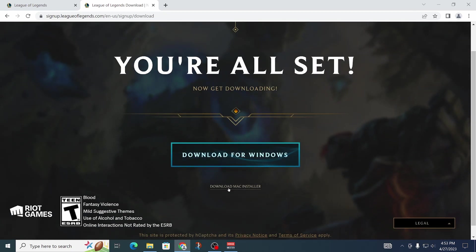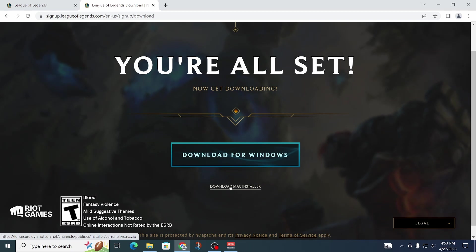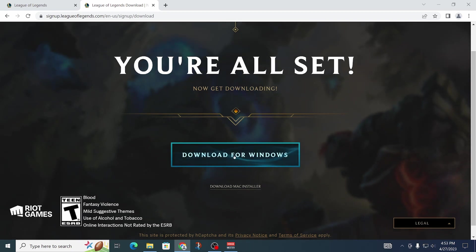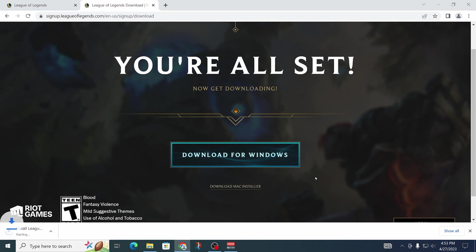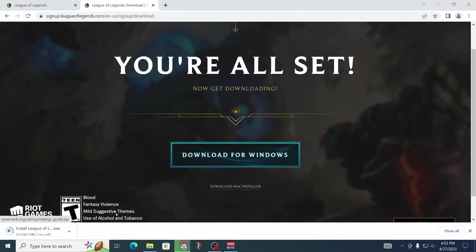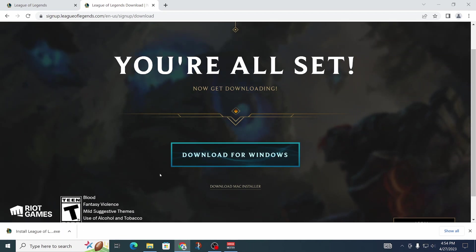Now we can just click on Download for Windows, or if you have Mac you can click on Download for Mac. It should already show you the right one up here. Let's click here and now wait for it to download.